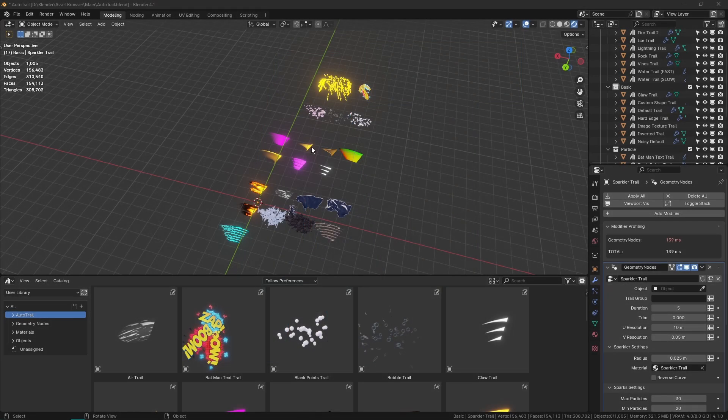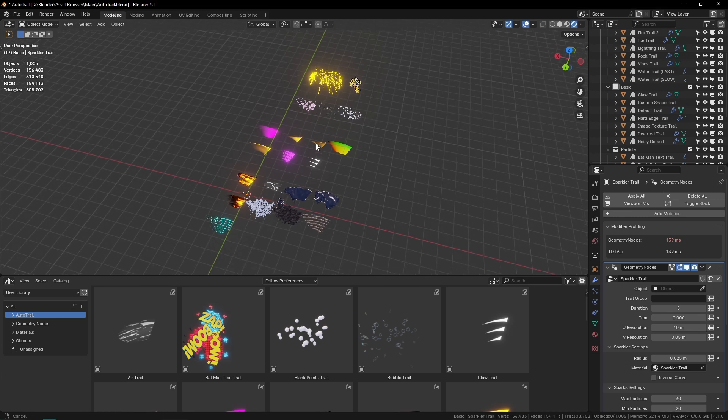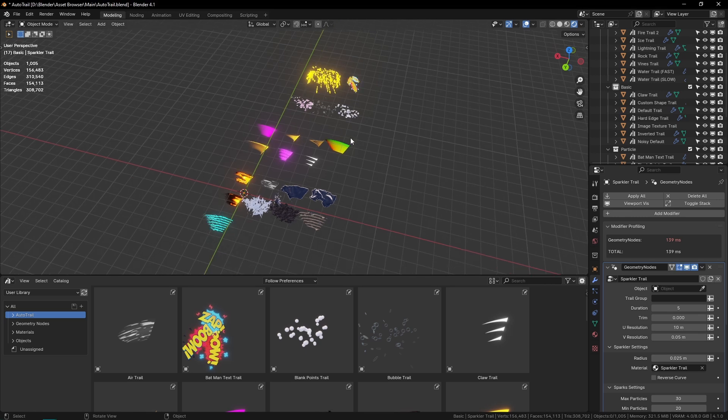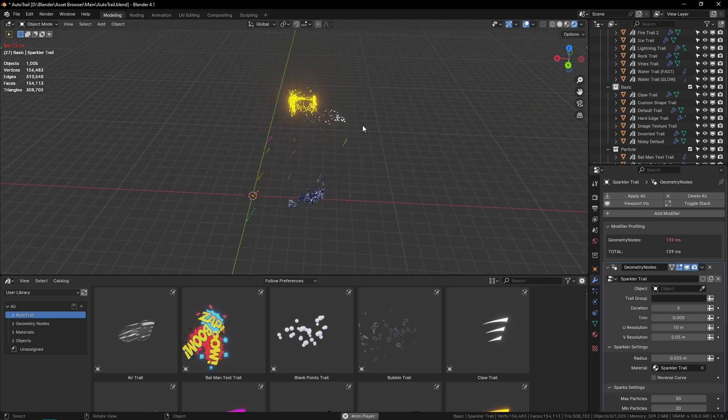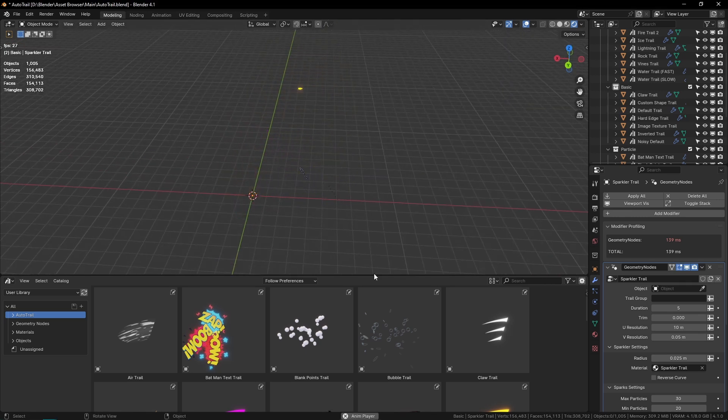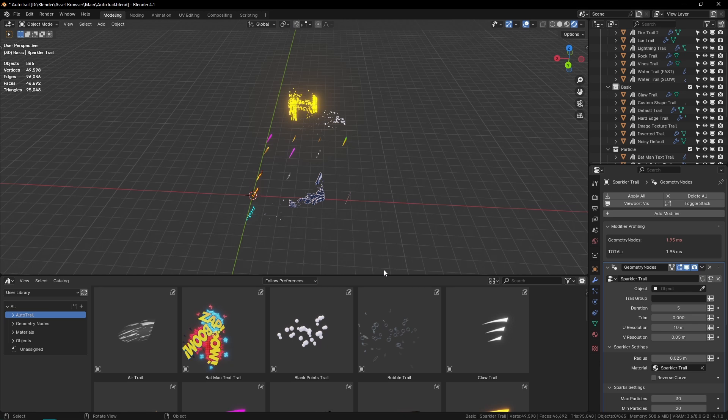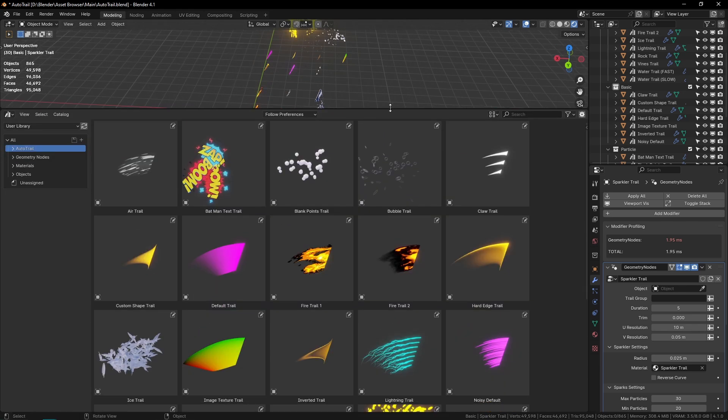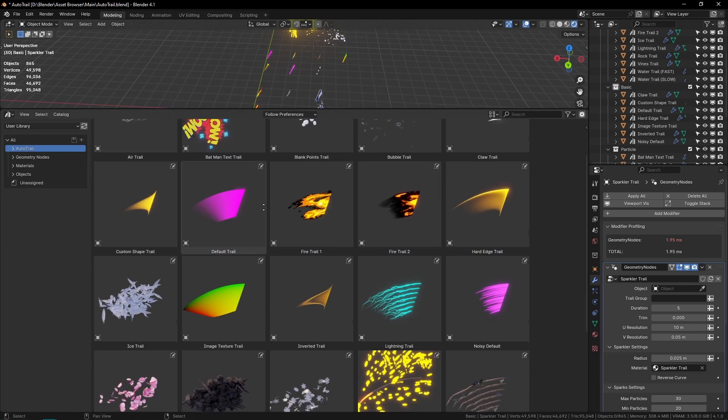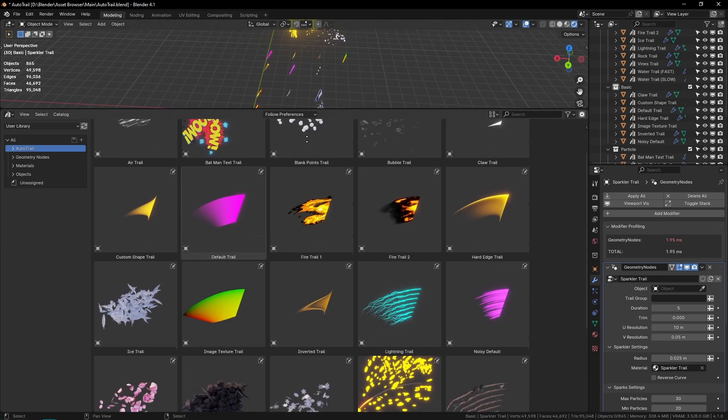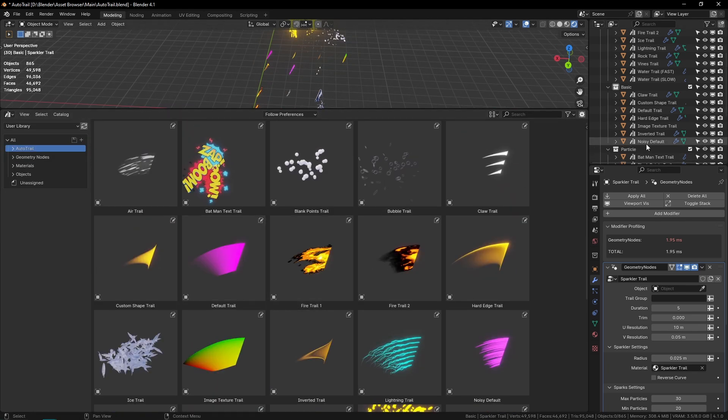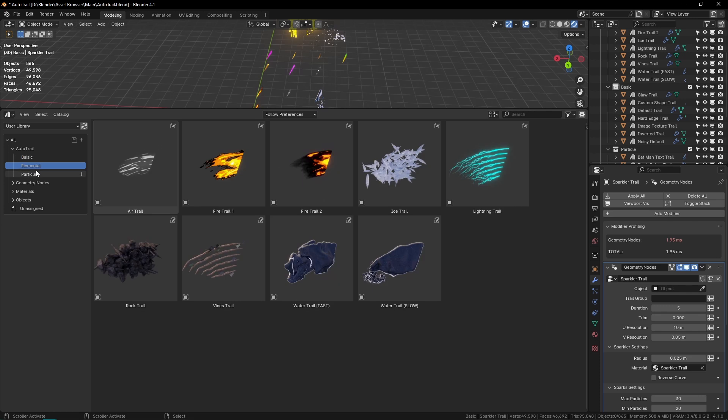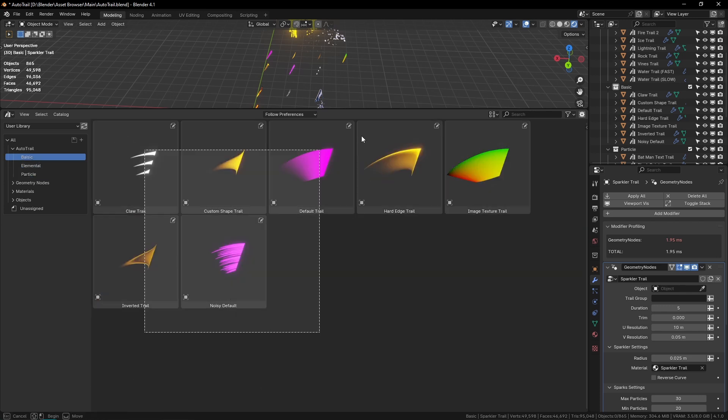Once you download the product, you'll be greeted with this blend file that has all of the trails in it. You can see if I play this, all of the trails are here. If I open this asset library, we have all of our trails in here.